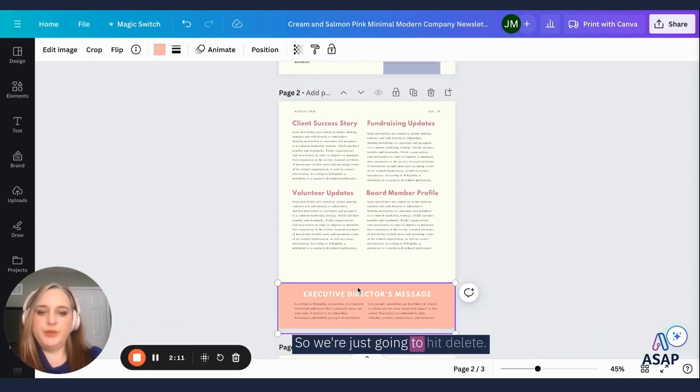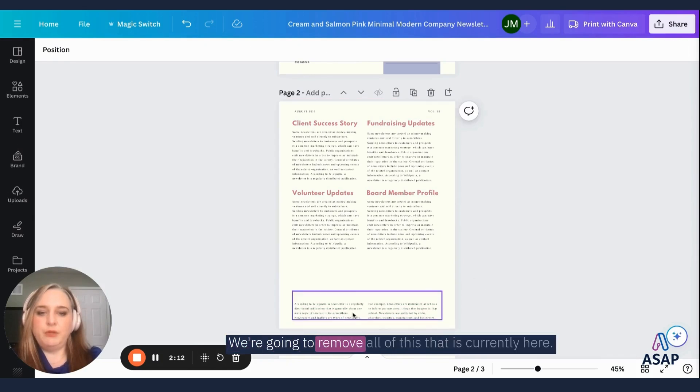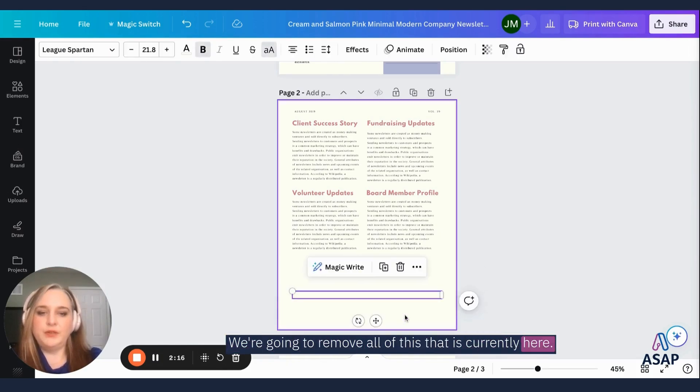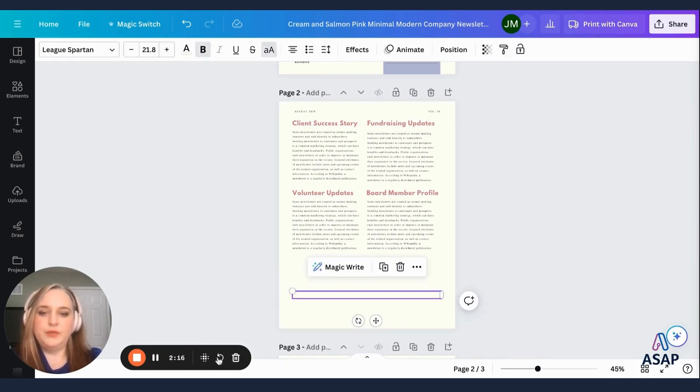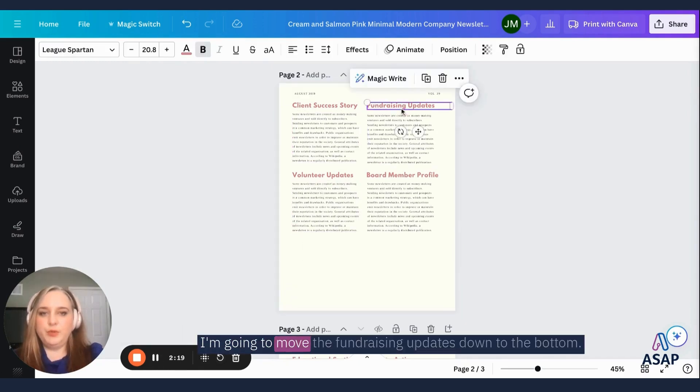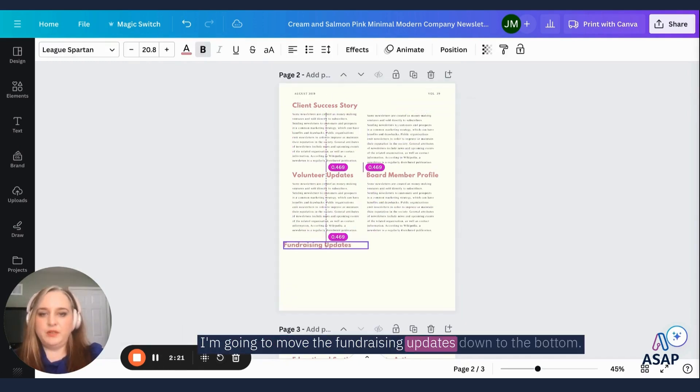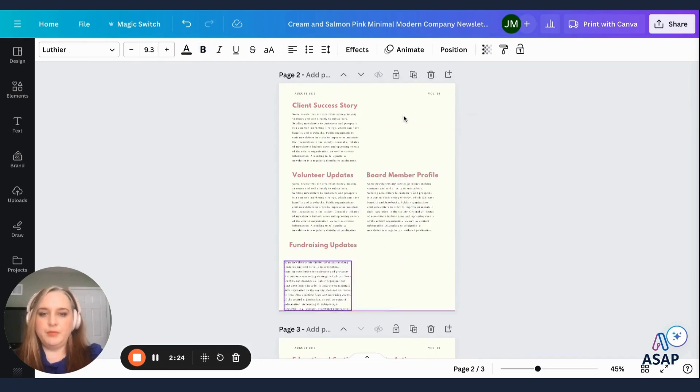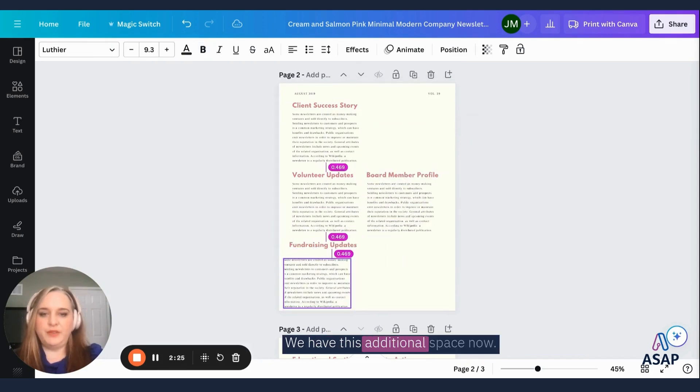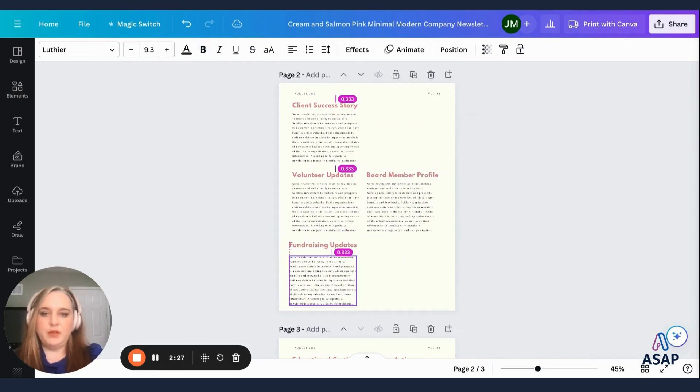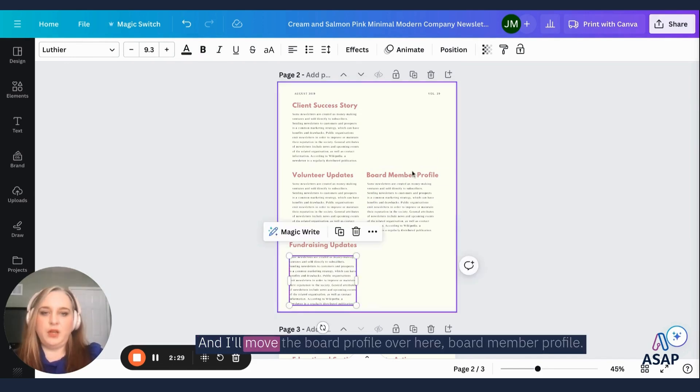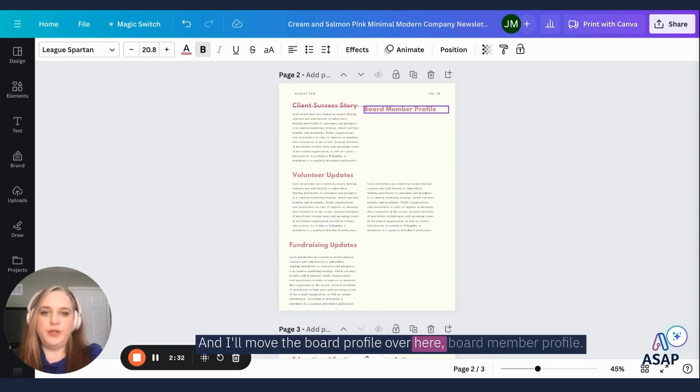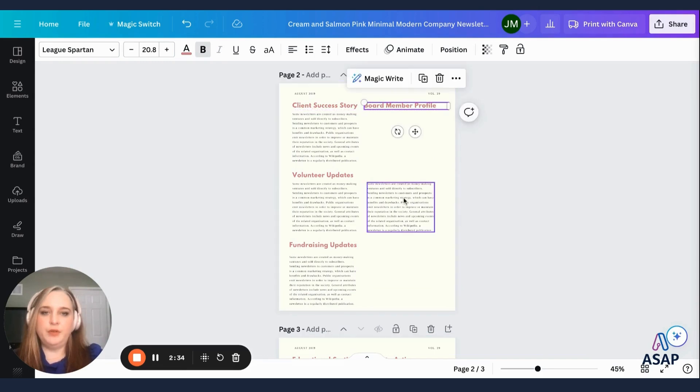So we can repurpose this and add some more stimulating content. So we're just going to hit delete. We're going to remove all of this that is currently here. I'm going to move the fundraising updates down to the bottom to have this additional space now. And I'll move the board profile over here, board member profile.